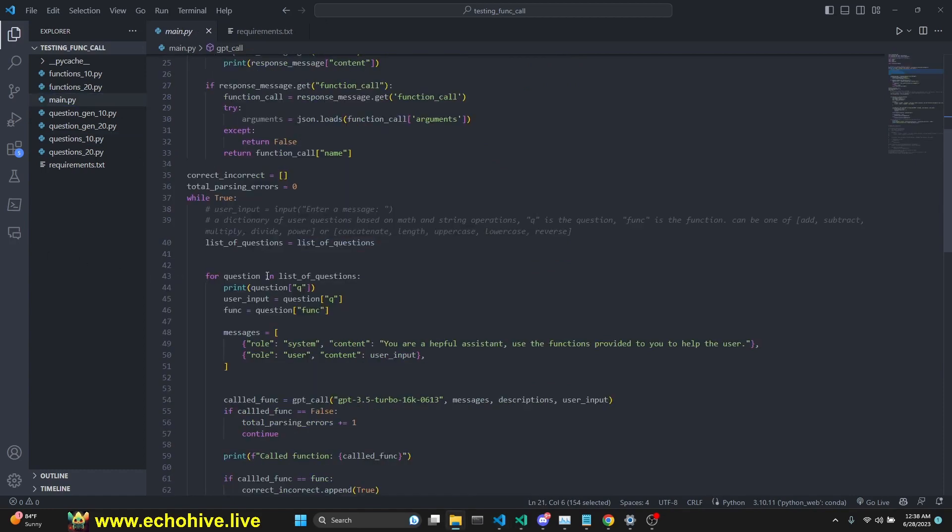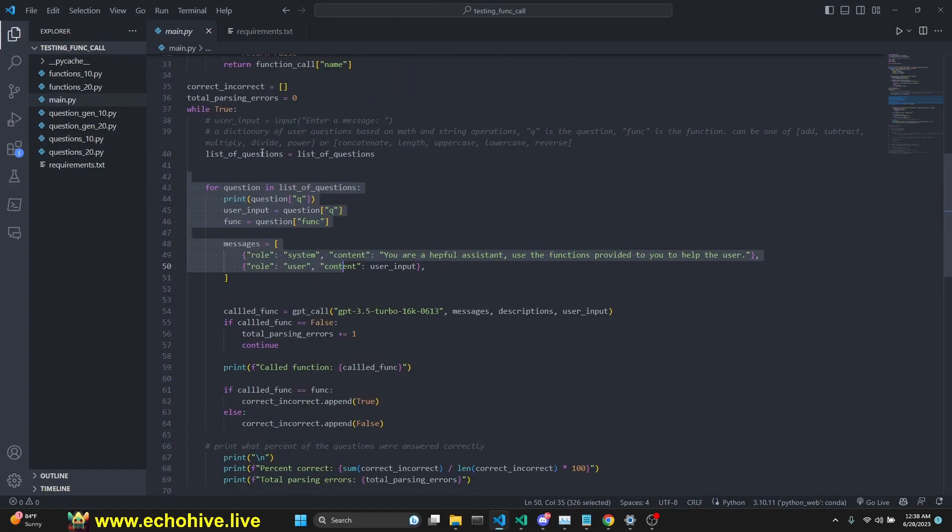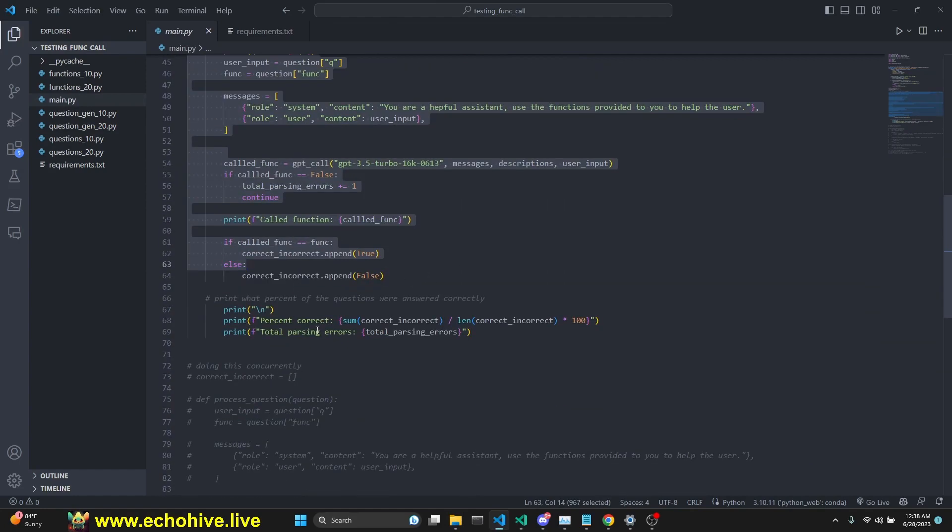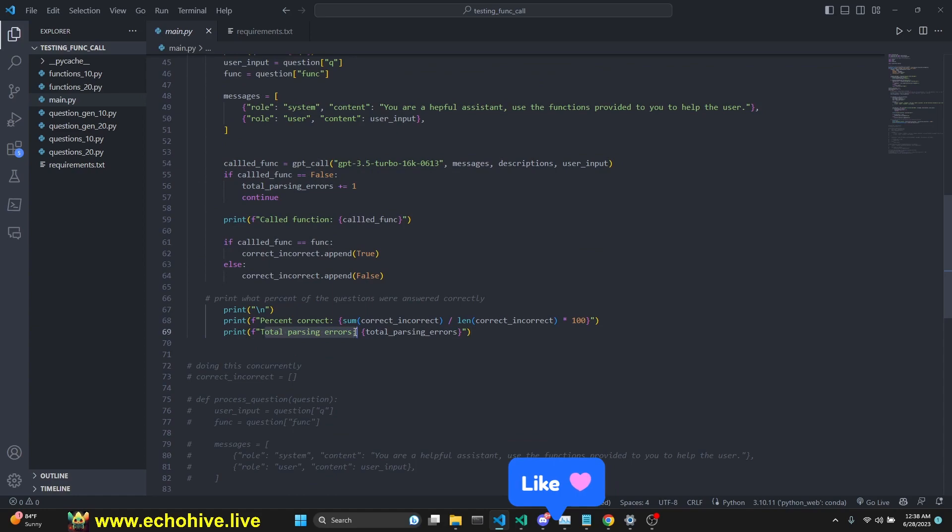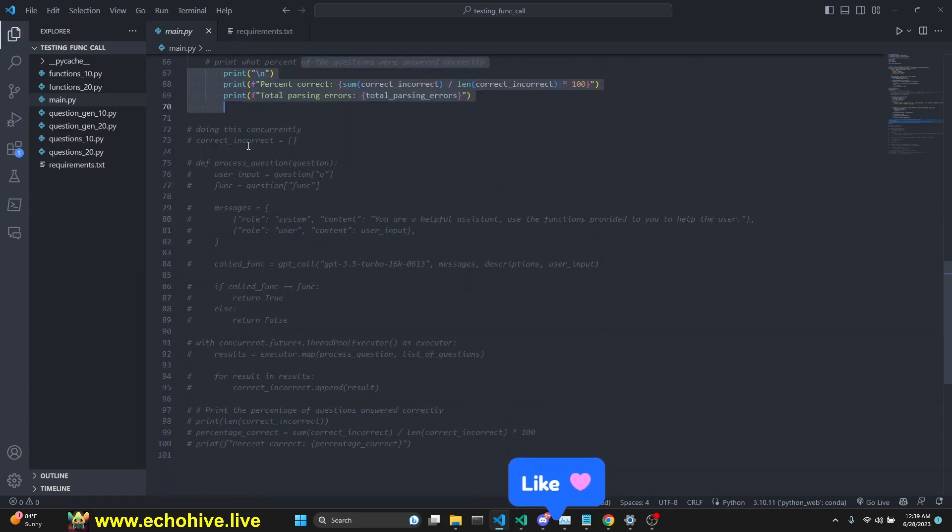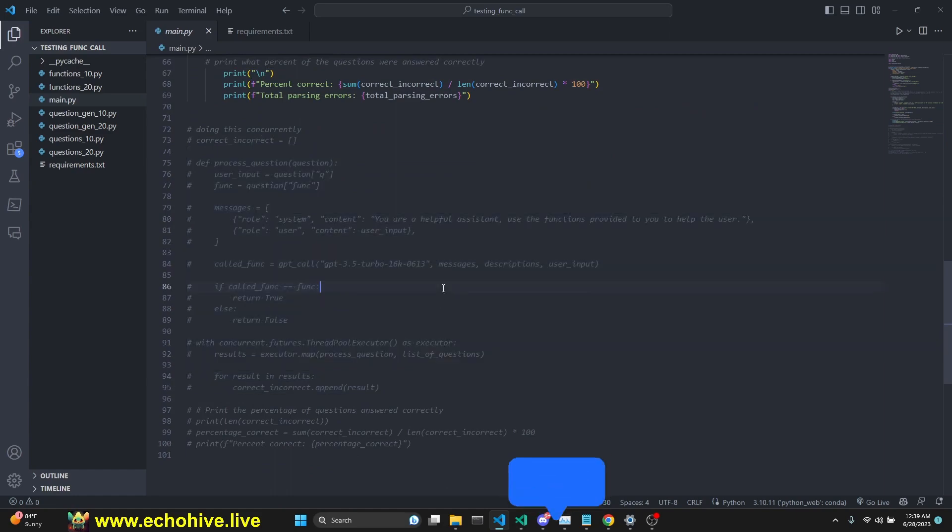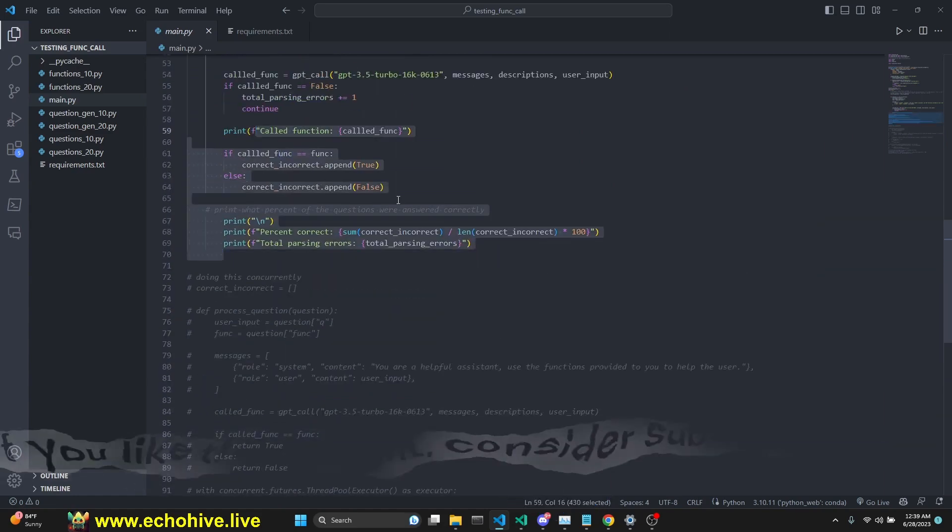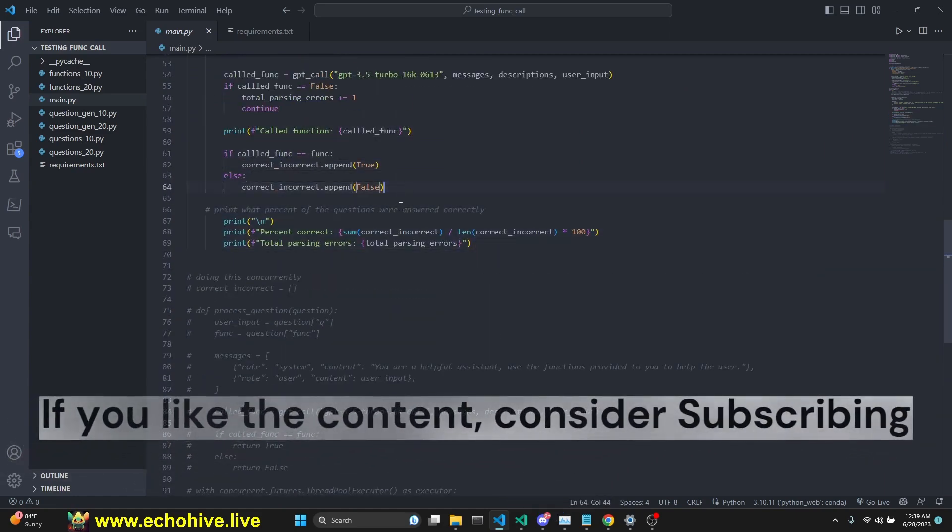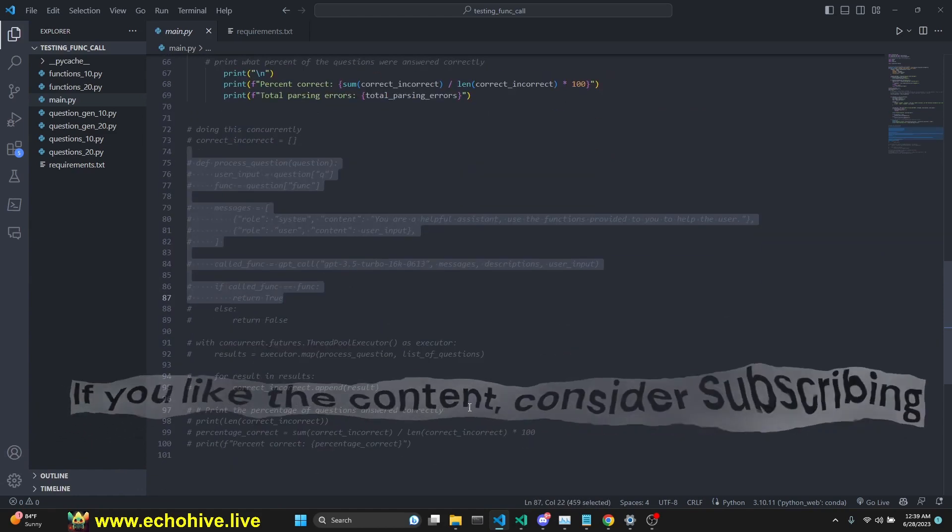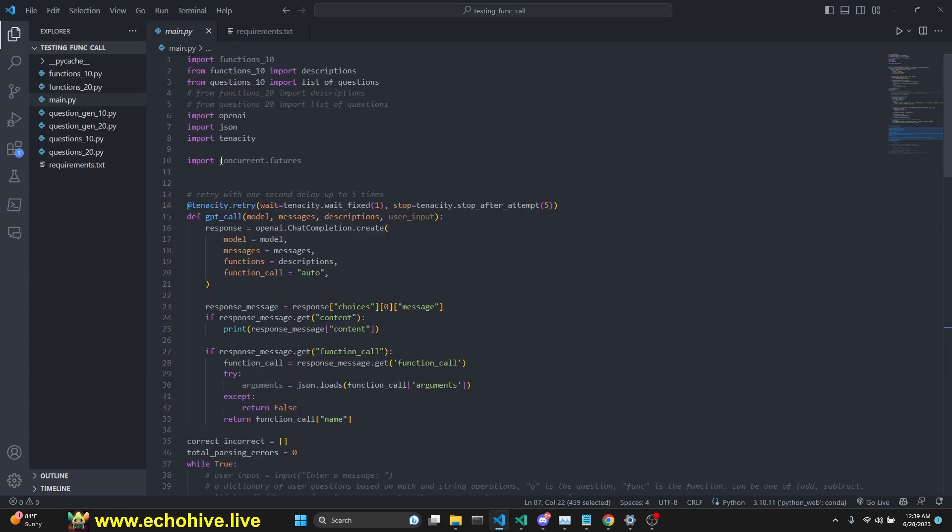We're going to loop over the questions. We're going to do this two ways, but one's with a loop. We're going to see how many times it picks the correct function, if there are any parsing errors, and we're going to learn how to do this concurrently. Making 100 calls sequentially takes a long time, but concurrency handles it in parallel. It's much faster. We're going to use concurrent features for that.